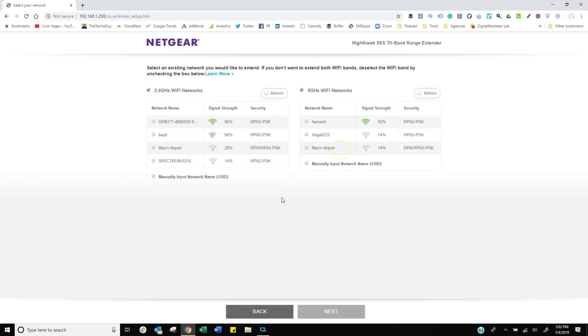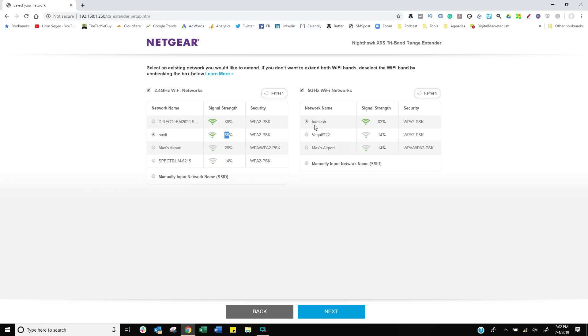Let me go back to this list. On the left side, my 2.4 gigahertz—I'm going to extend my network. It's at 66%, so kind of just made it a little bit on the fringe. The 5 gigahertz is 82%, so that's nice and solid. That should be pretty good results.